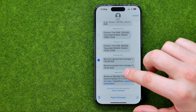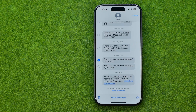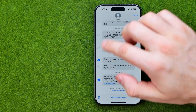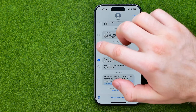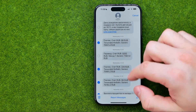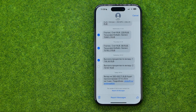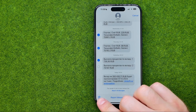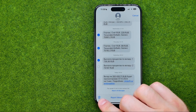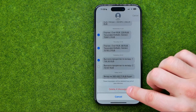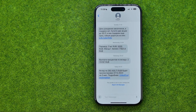Tap on More and then you will be able to select multiple messages. To delete all the selected messages, just tap on the trash icon and then tap Delete.